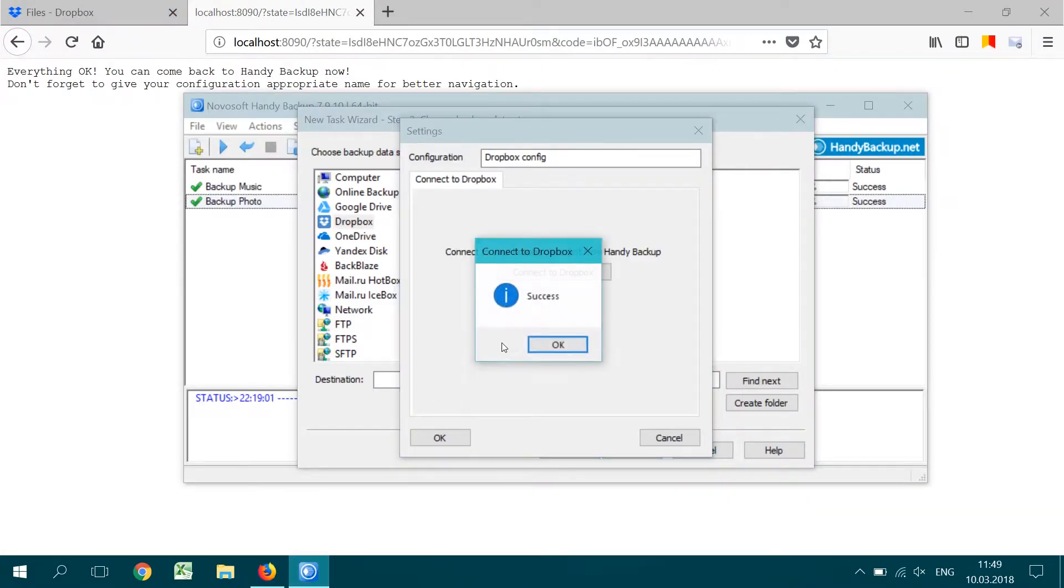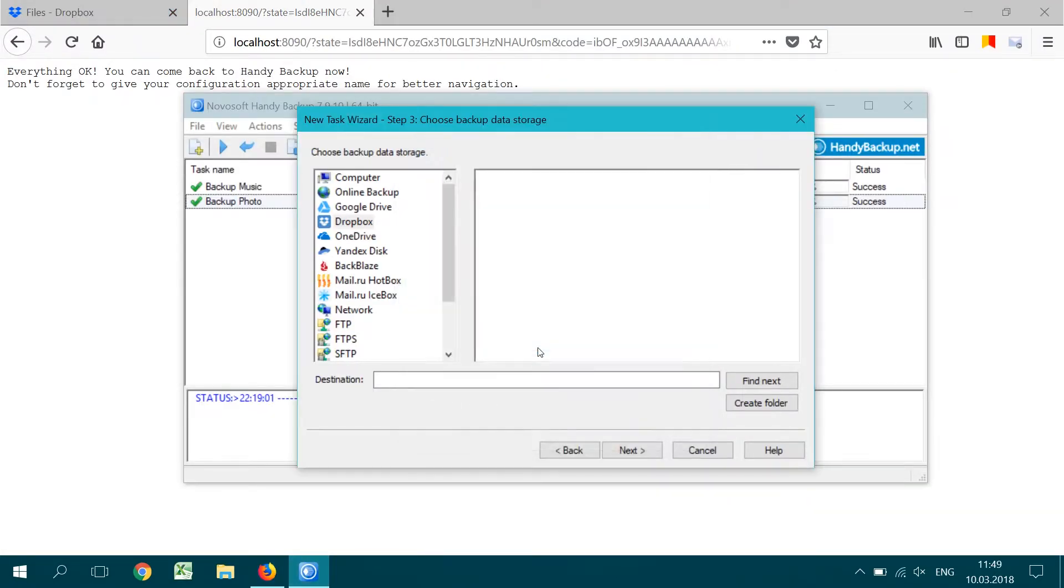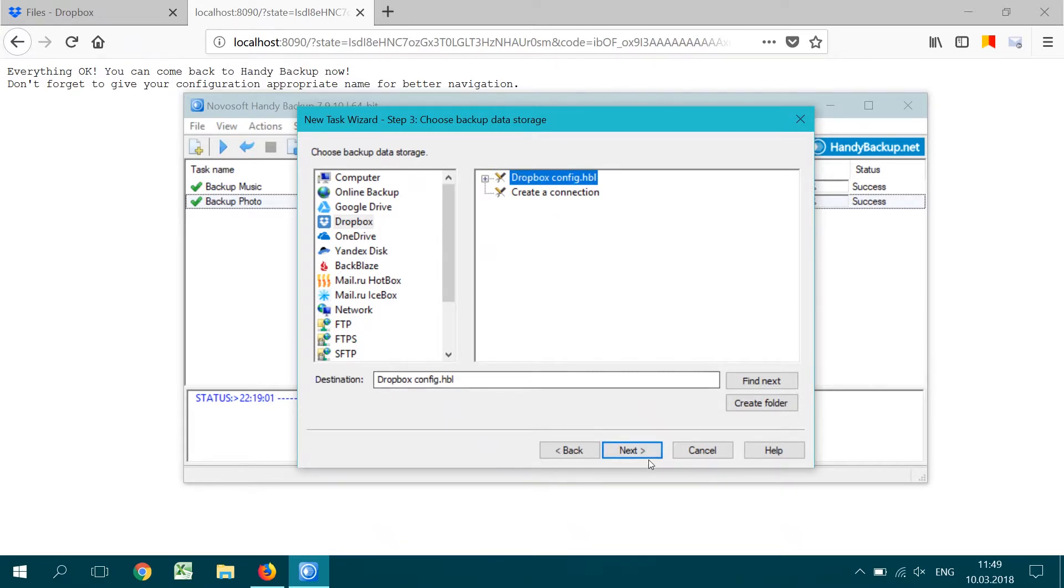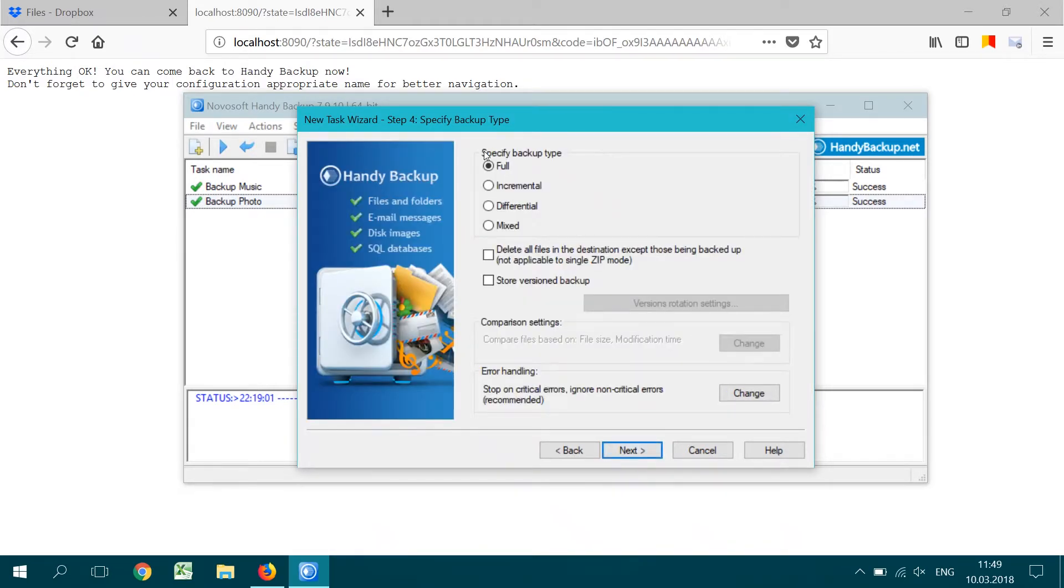In the Connections dialog, you can also set up the name for a particular connection. Click OK and then Next to go to step 4.